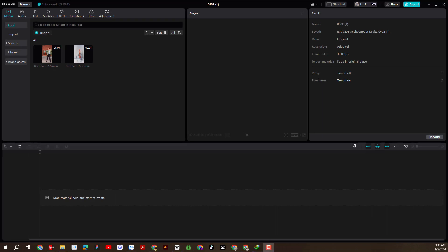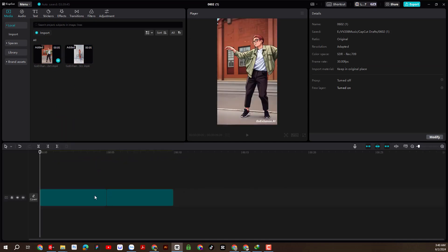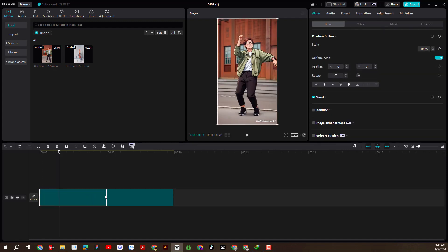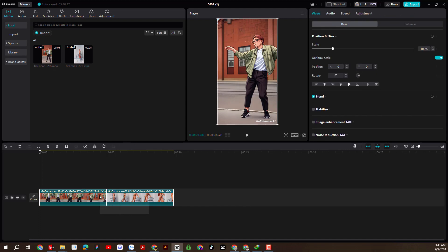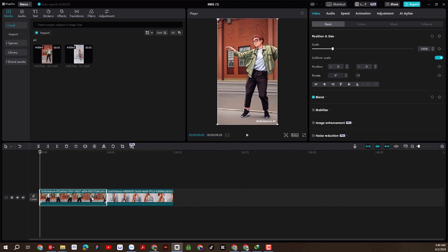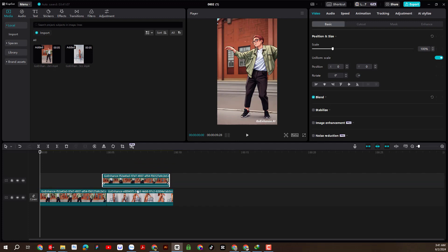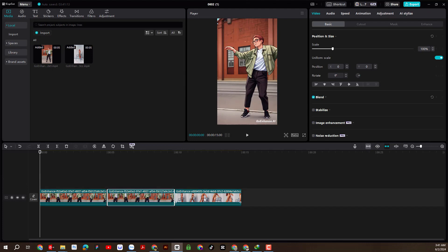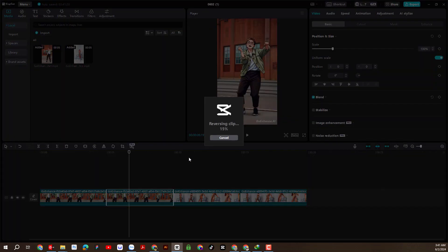Now I will use the CapCut PC tool to do basic editing for the videos I just downloaded. I invite you to practice together. This is a production of the CapCut PC.